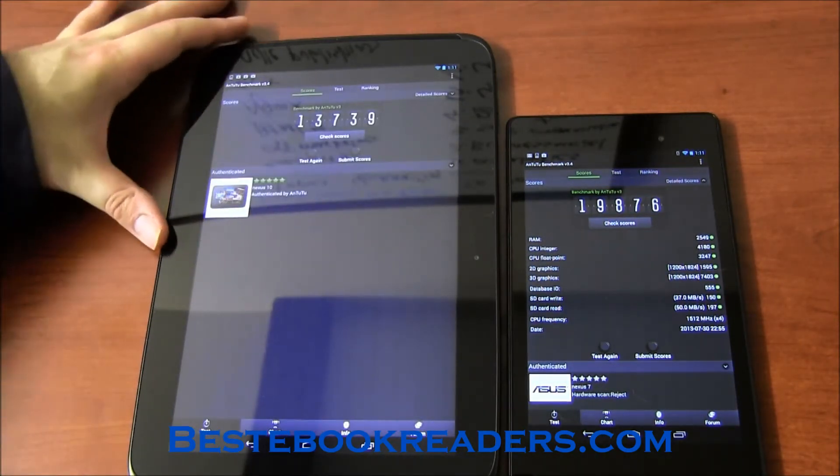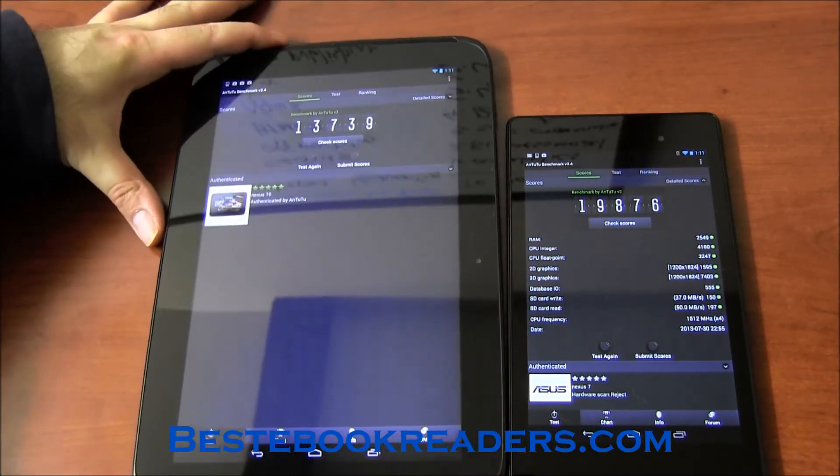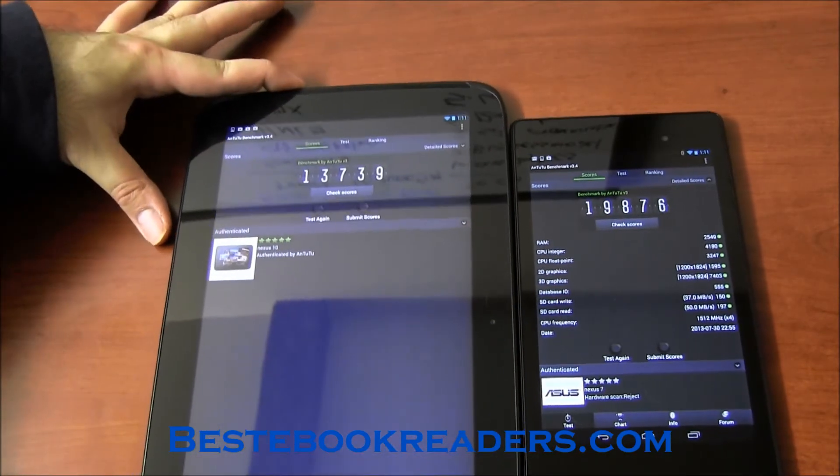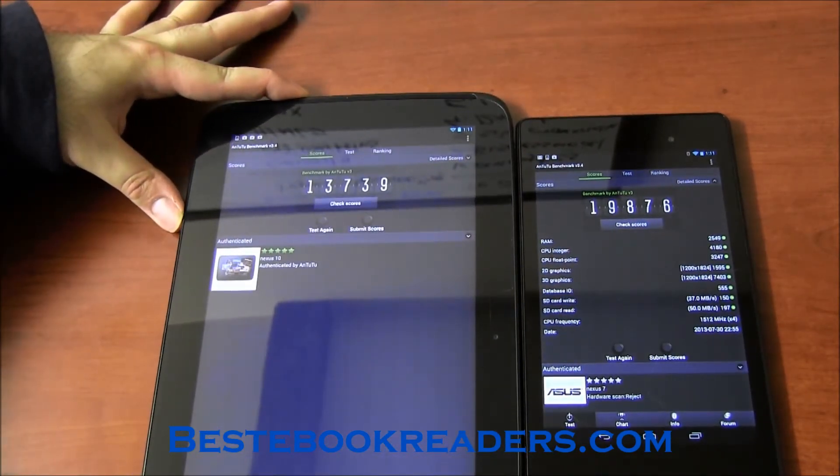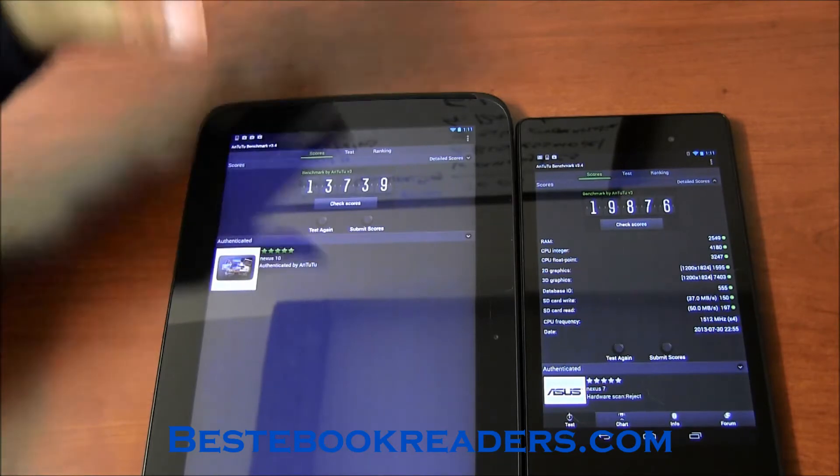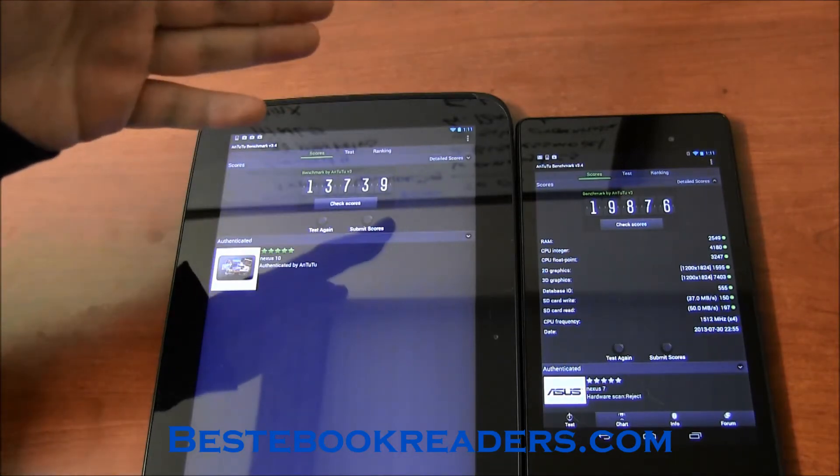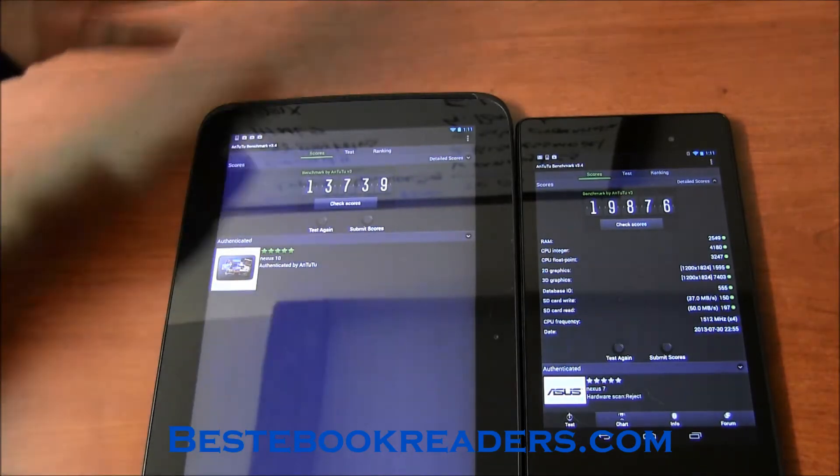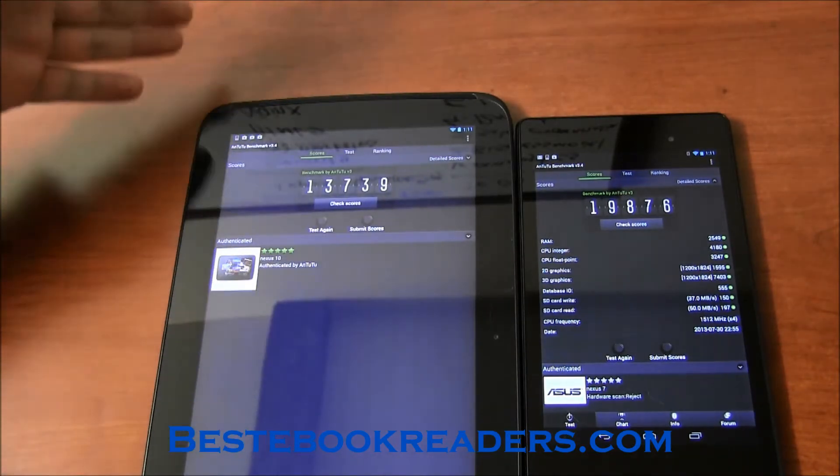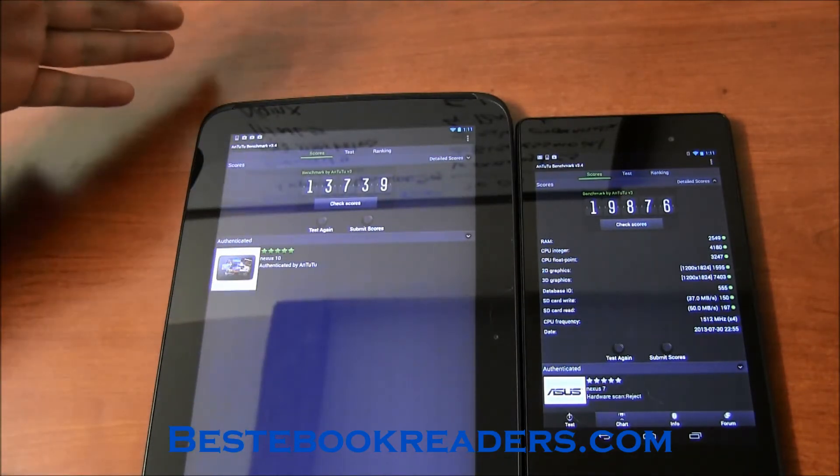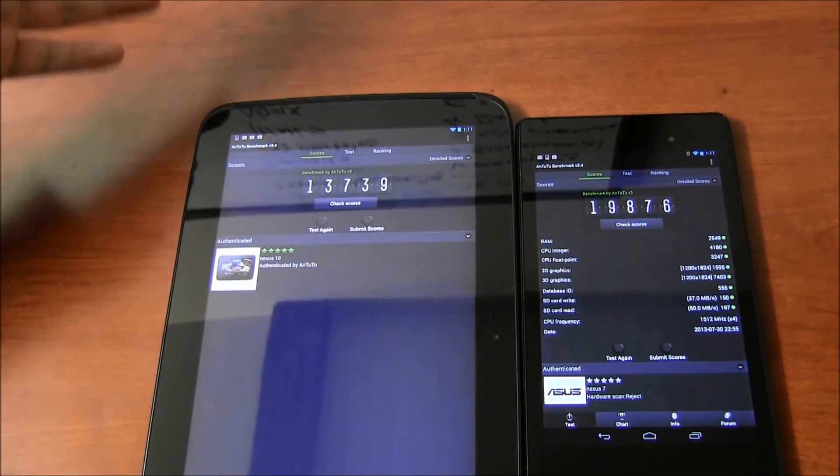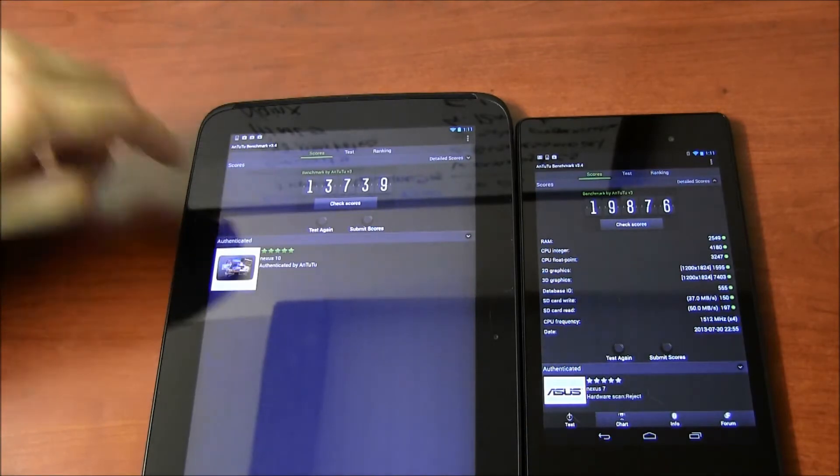So here's what I have here. You get the score of 19,876 there. You get the score of 13,7739 here.